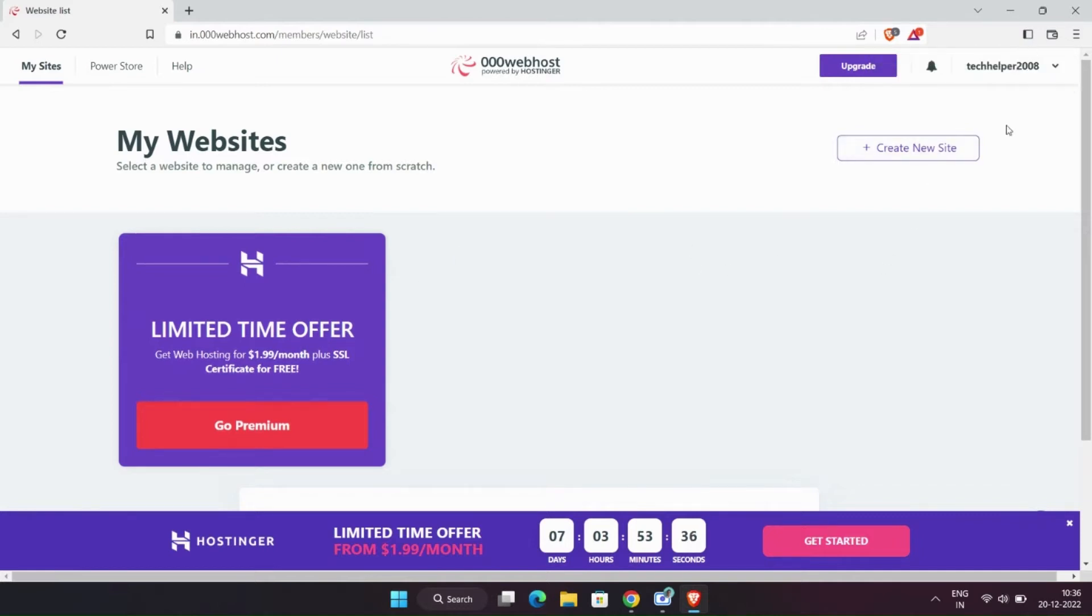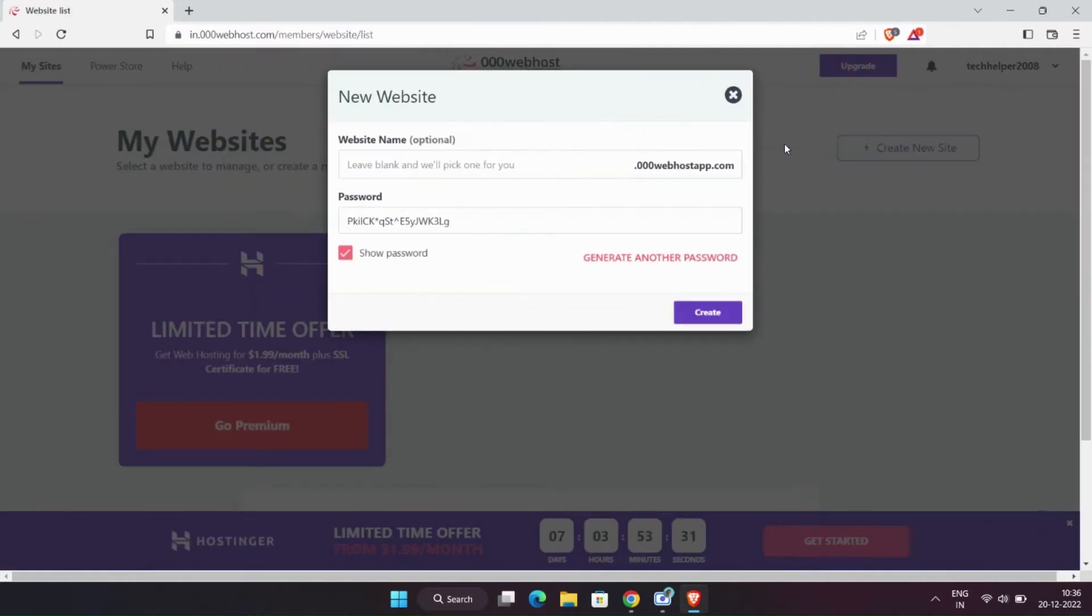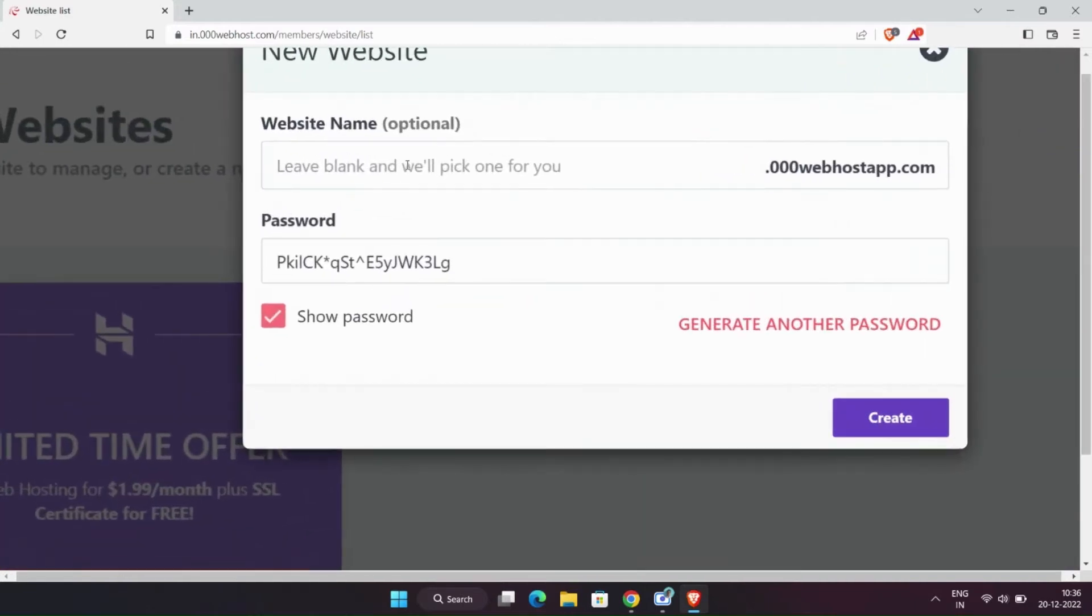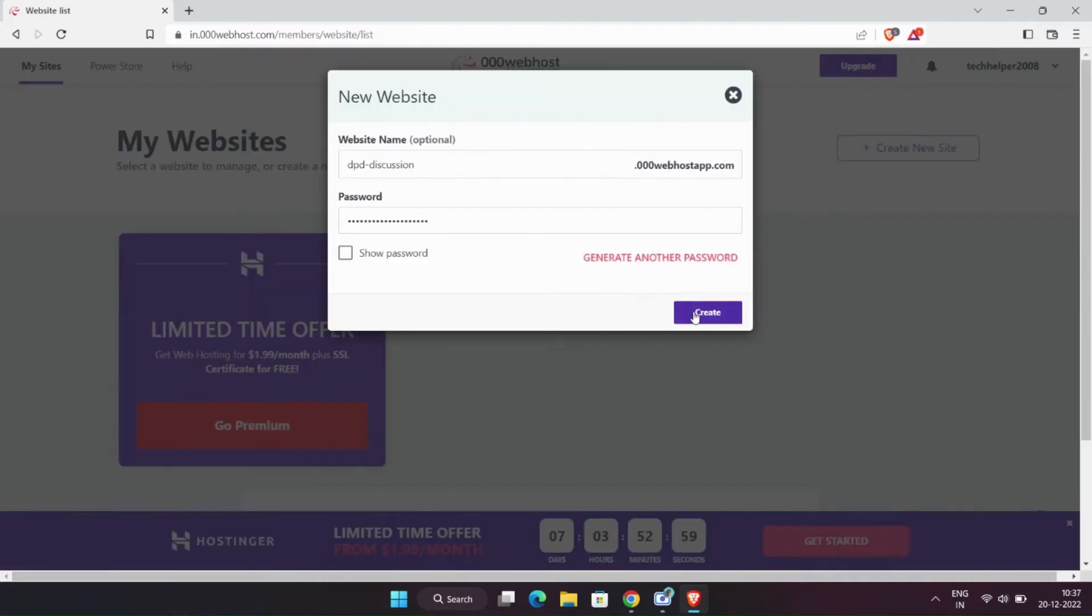Create a new website. Enter the name of it and let the password be random. Click on create button.